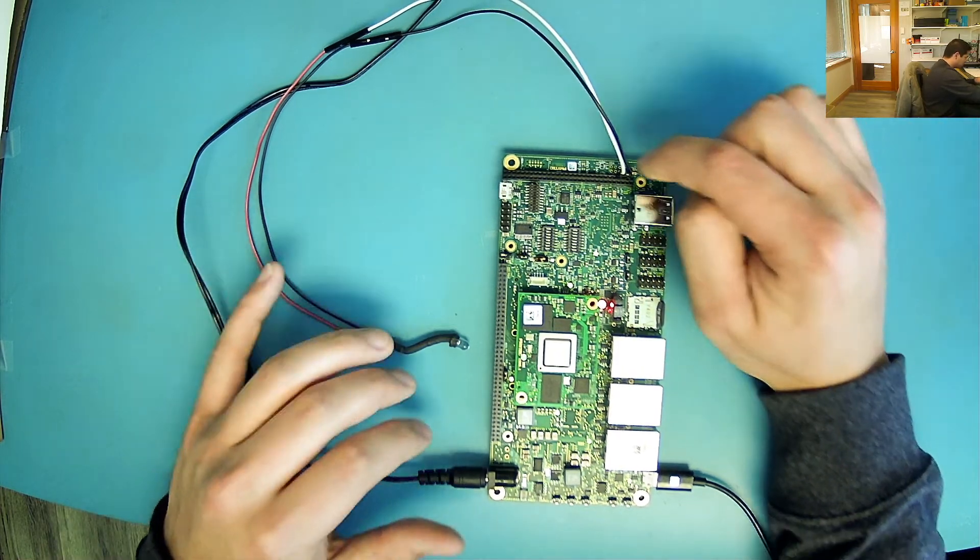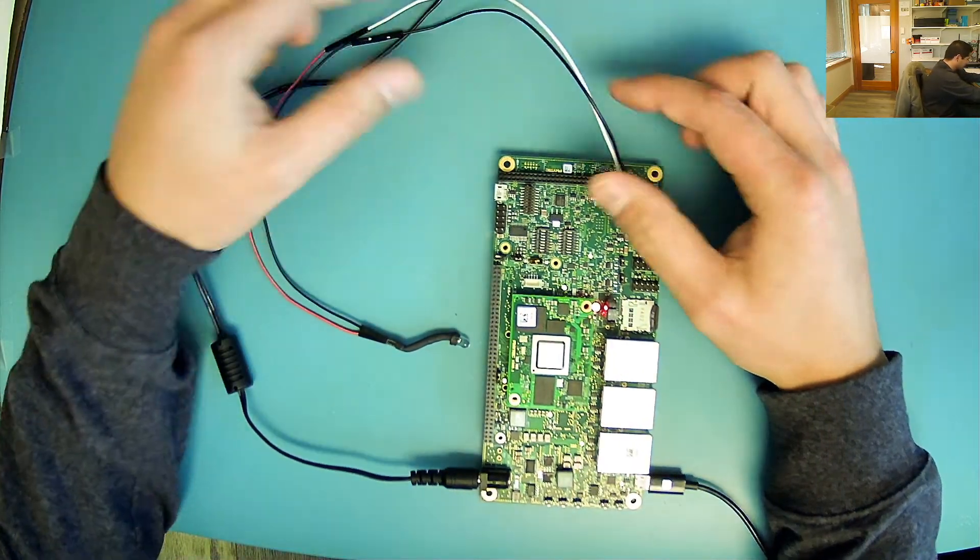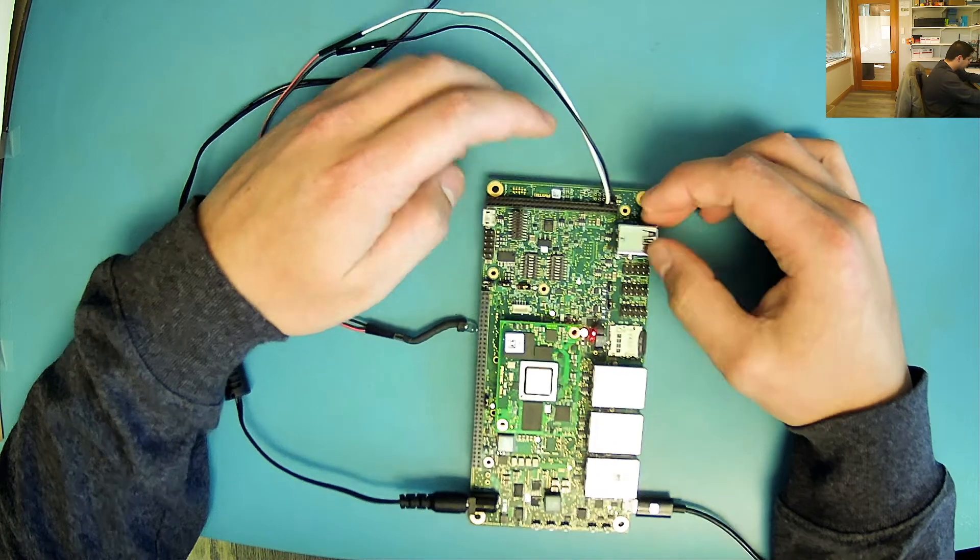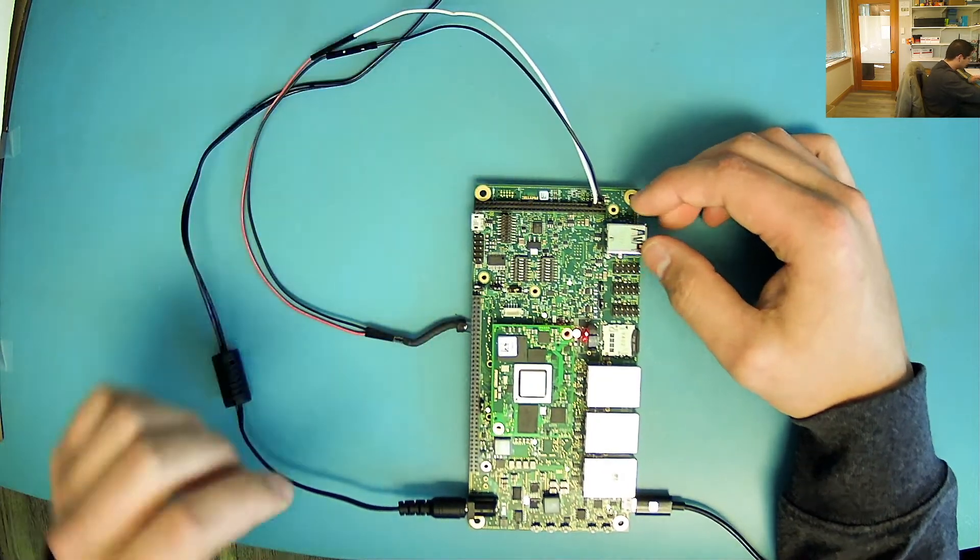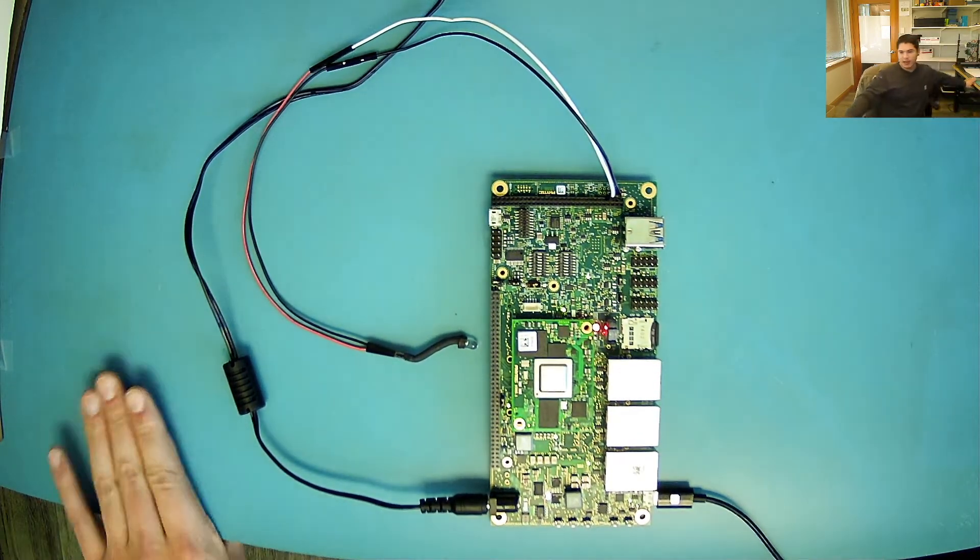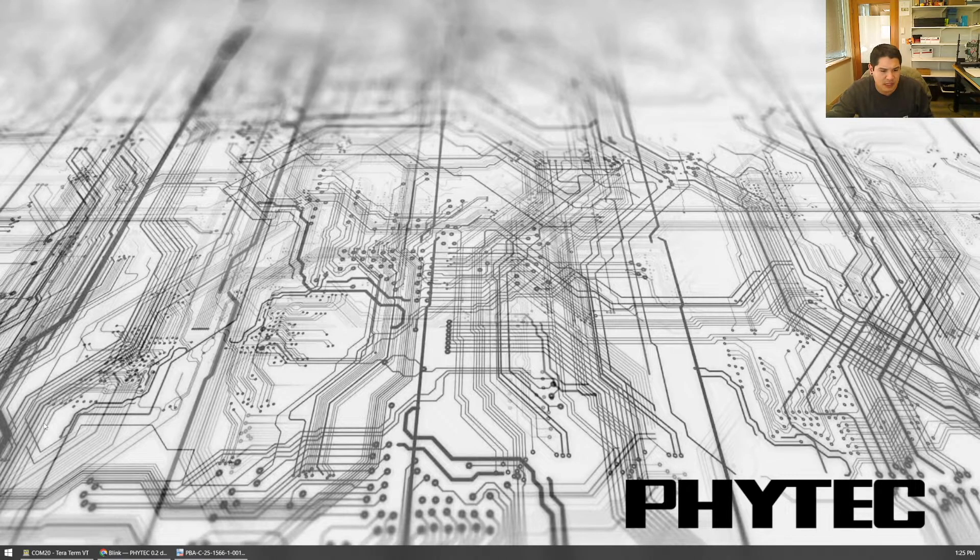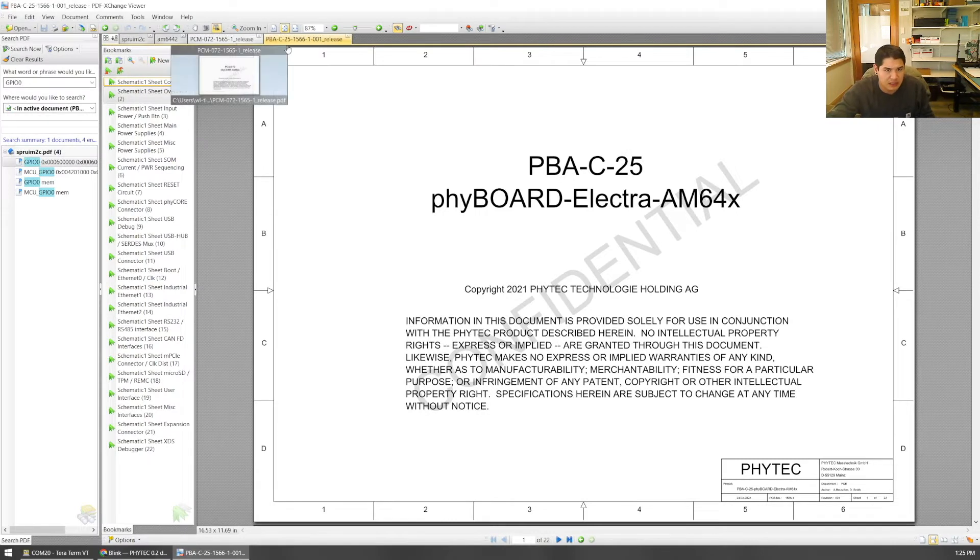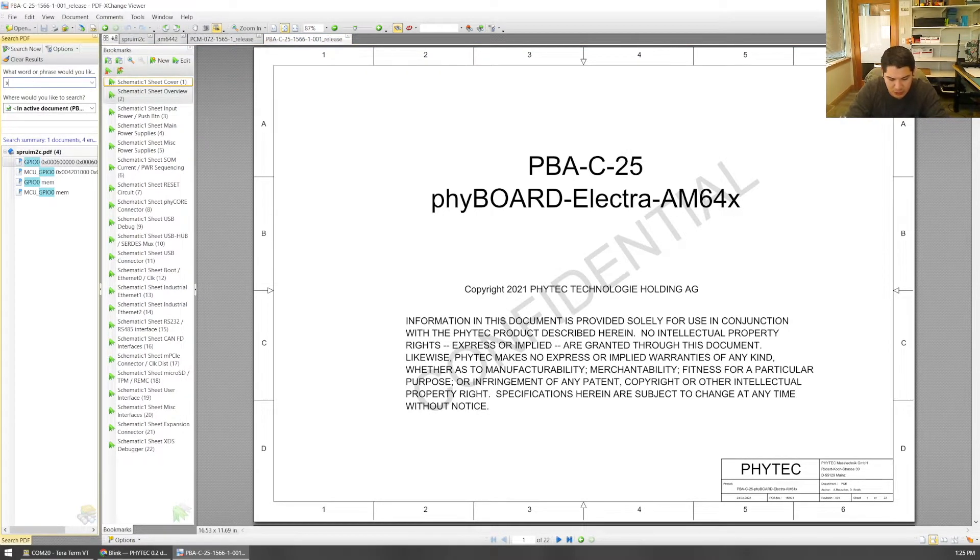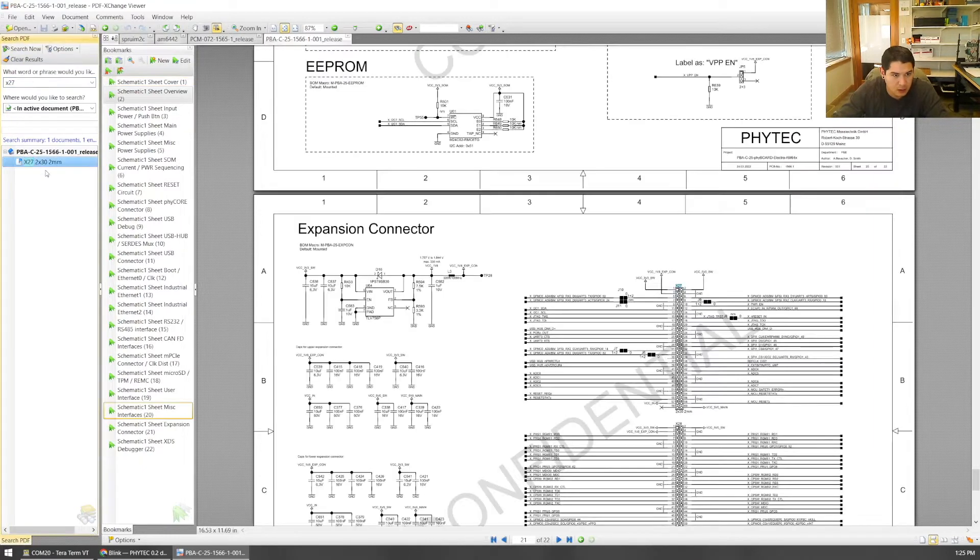But let's say I want to plug in something here, which I've already done with my LED and resistor. This is the X27 expansion connector. Let's go find that in the schematic. We know that that was the X27 expansion connector via the silkscreen on the PCB. In our schematic, we can just go ahead and search for X27. Go down to that section.